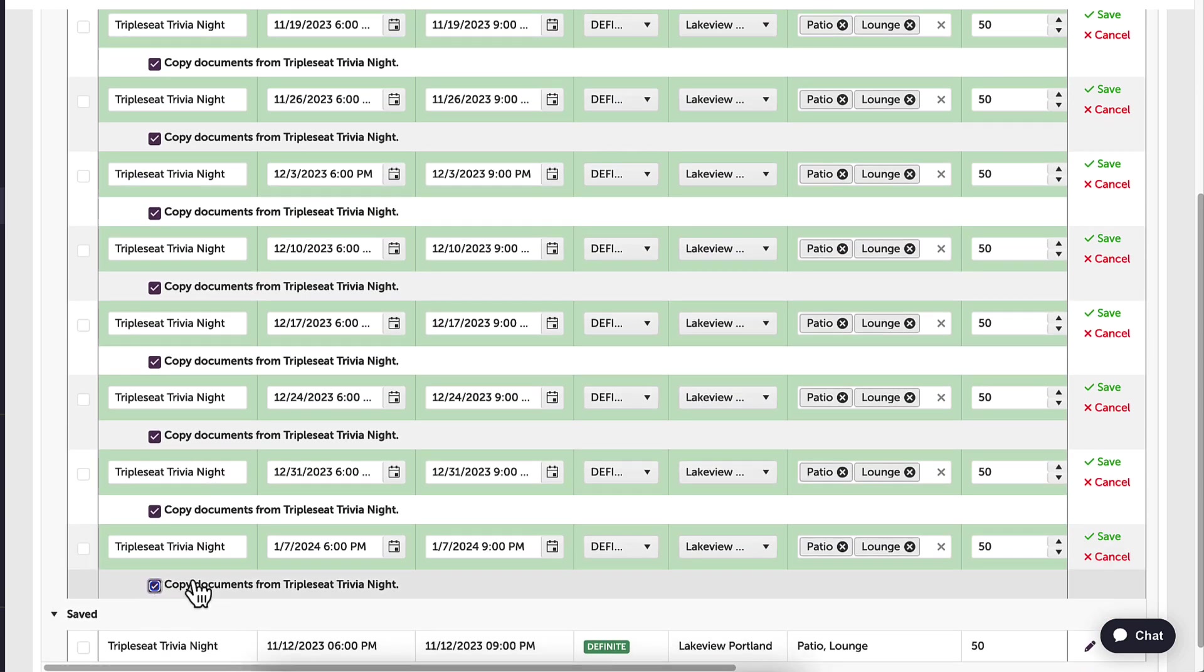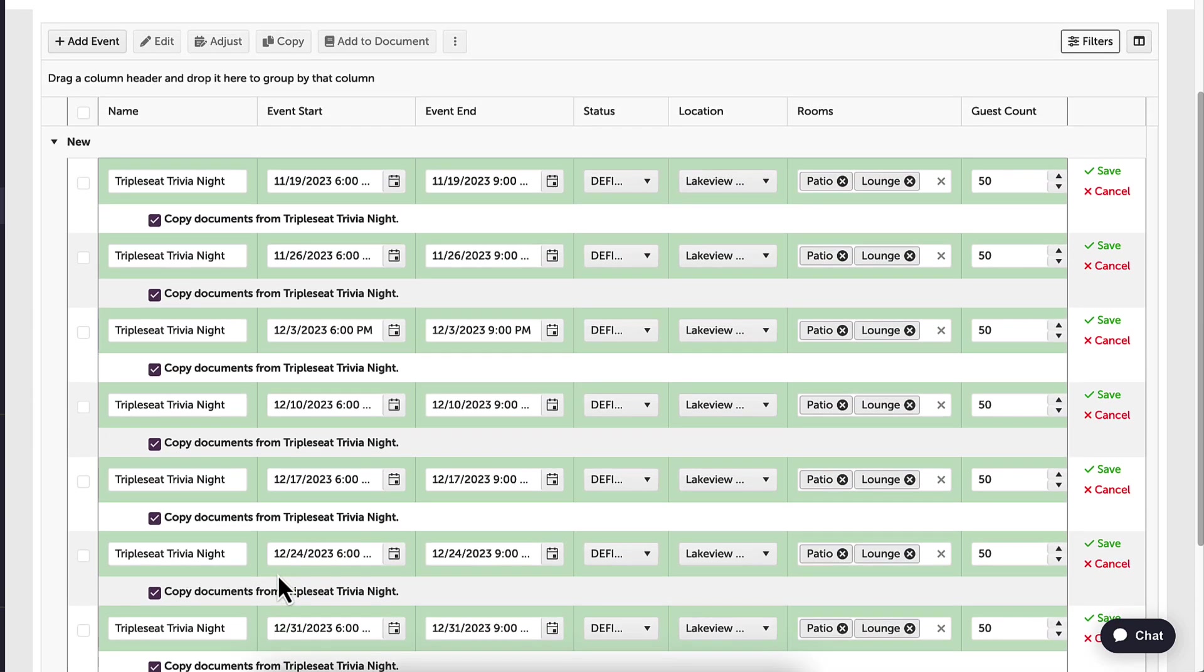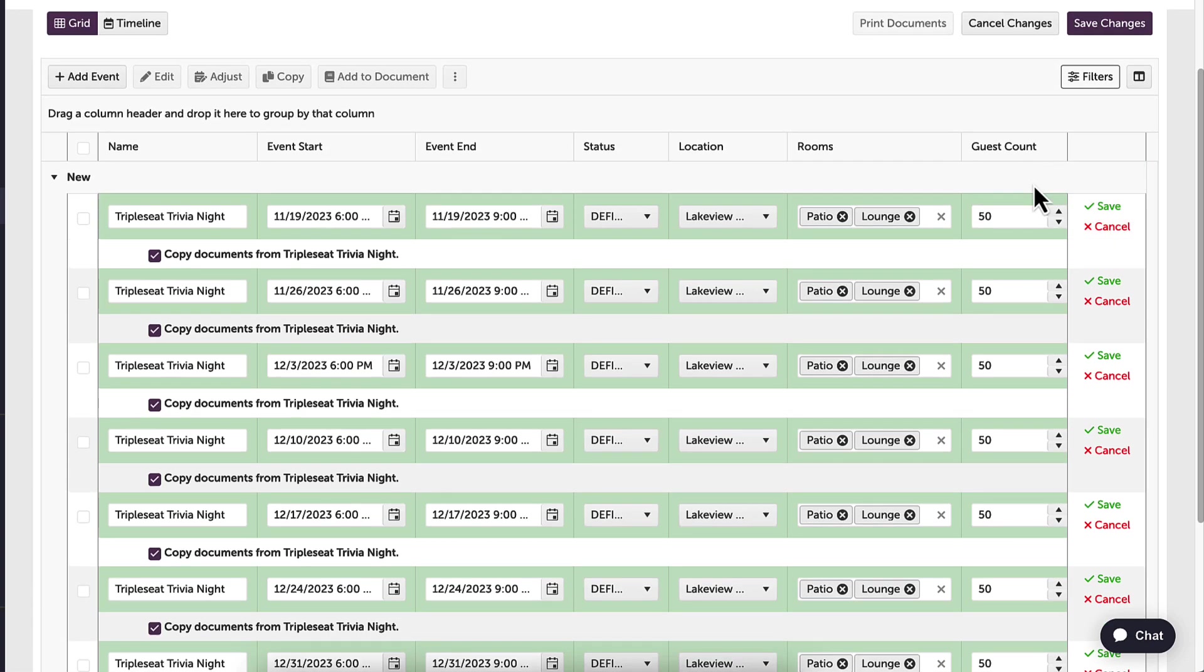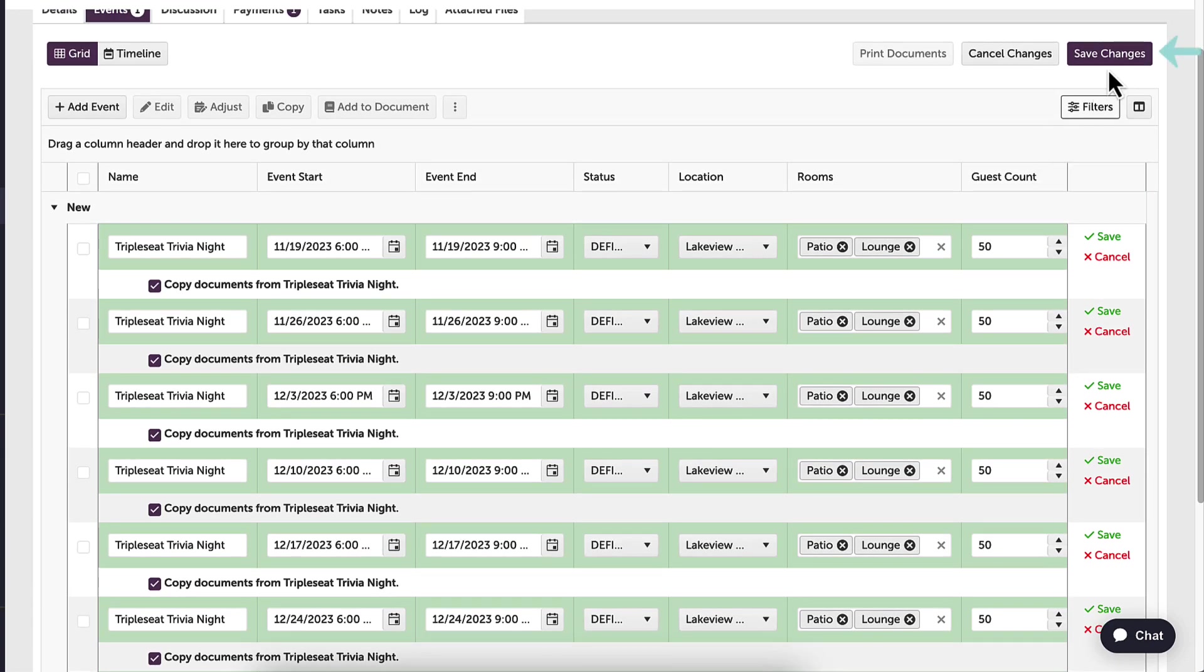When I have made all changes, I can click save next to each event, or to save all changes at once, I will click save changes at the top right hand side.